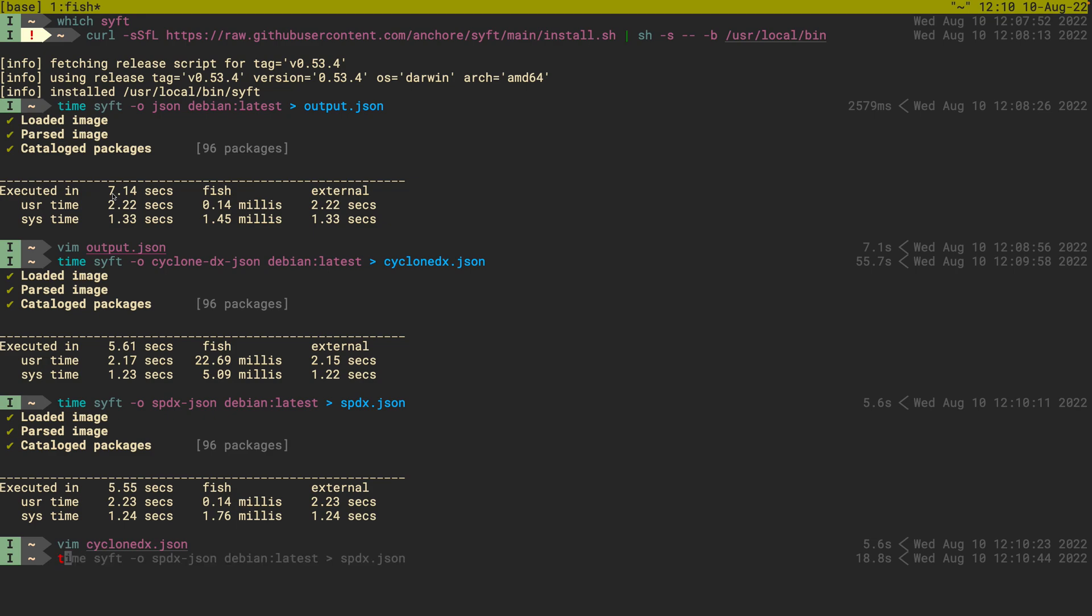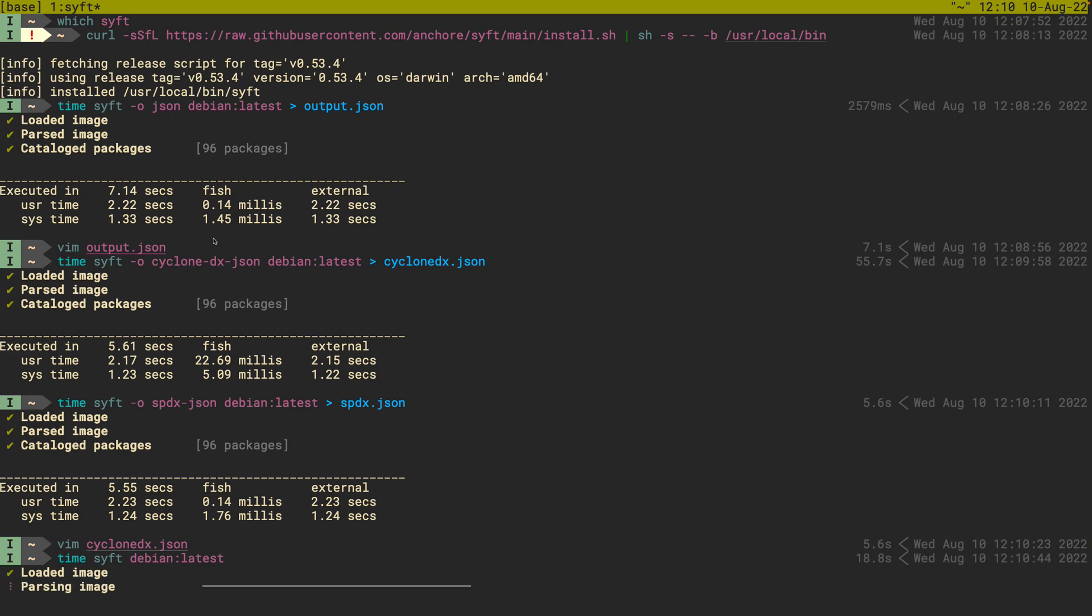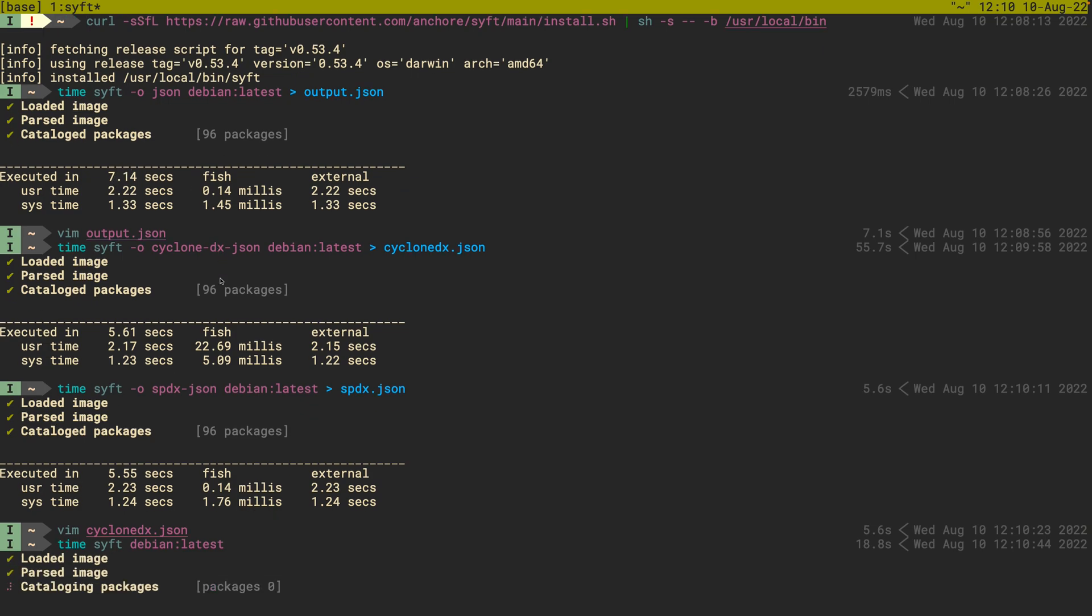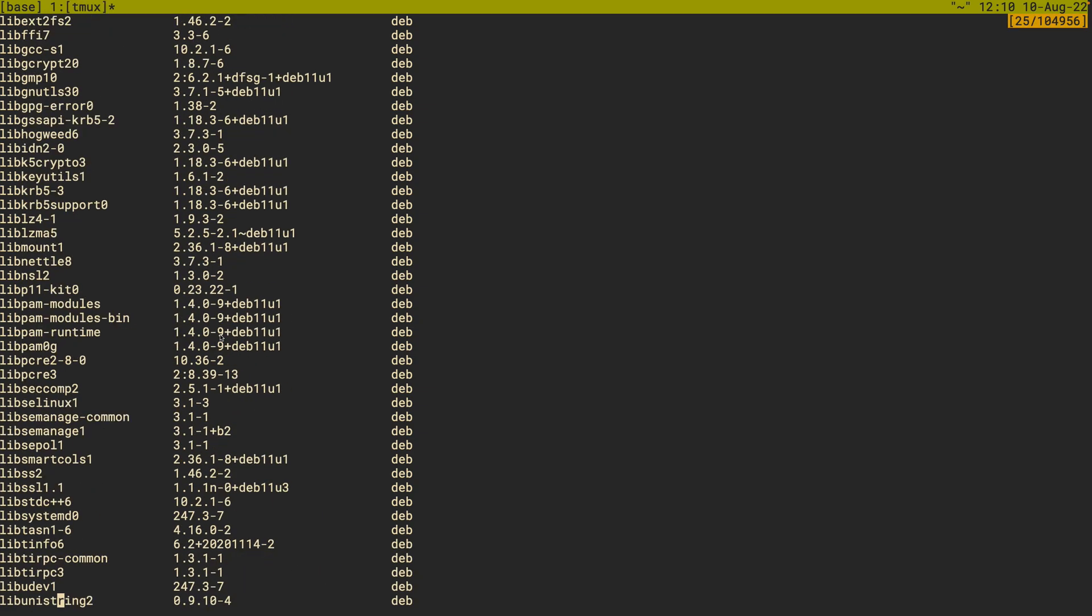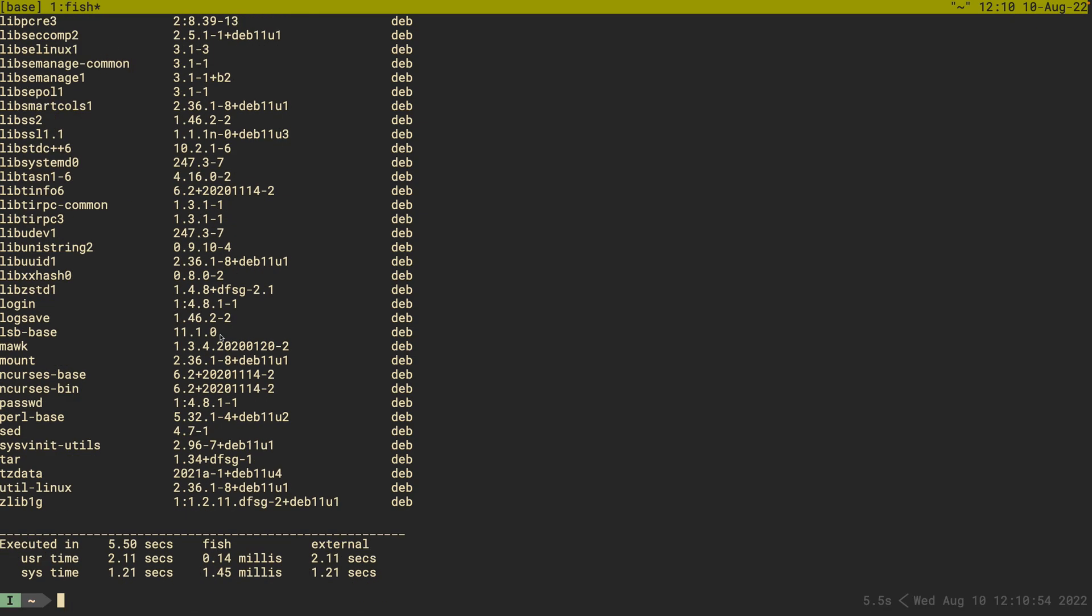Or if you really just stretch your time and want to see the packages from a human readable list, you can do sift debian latest, and get a cursory view from the terminal table list of all the packages. That's really cool. All right.